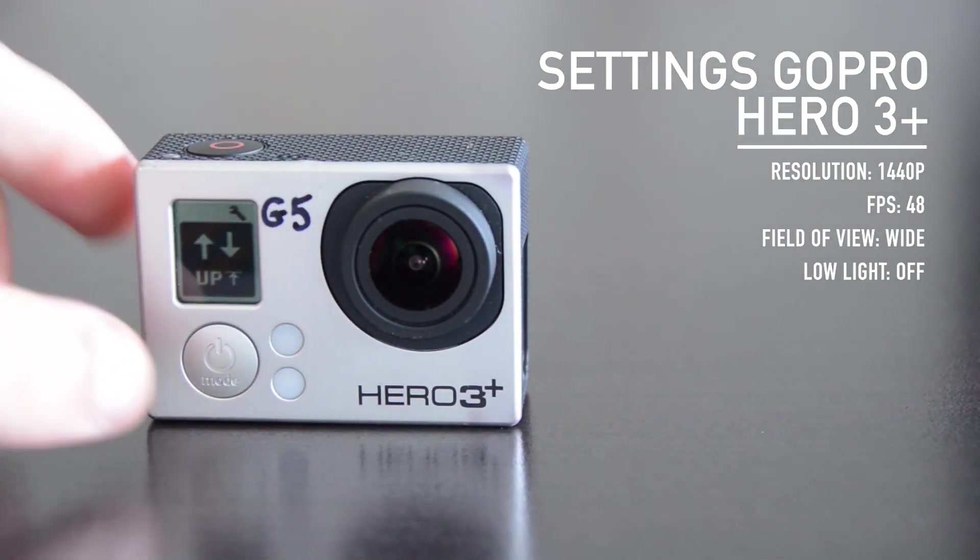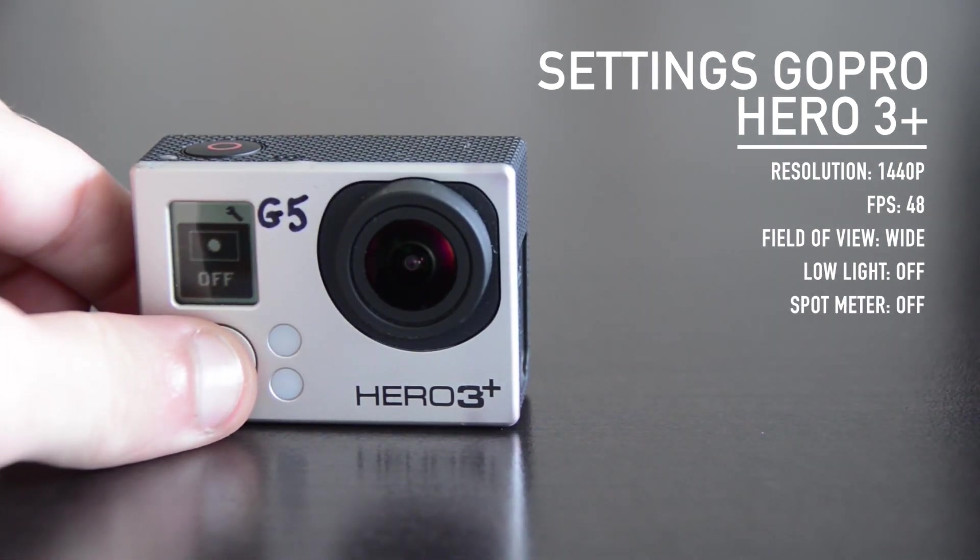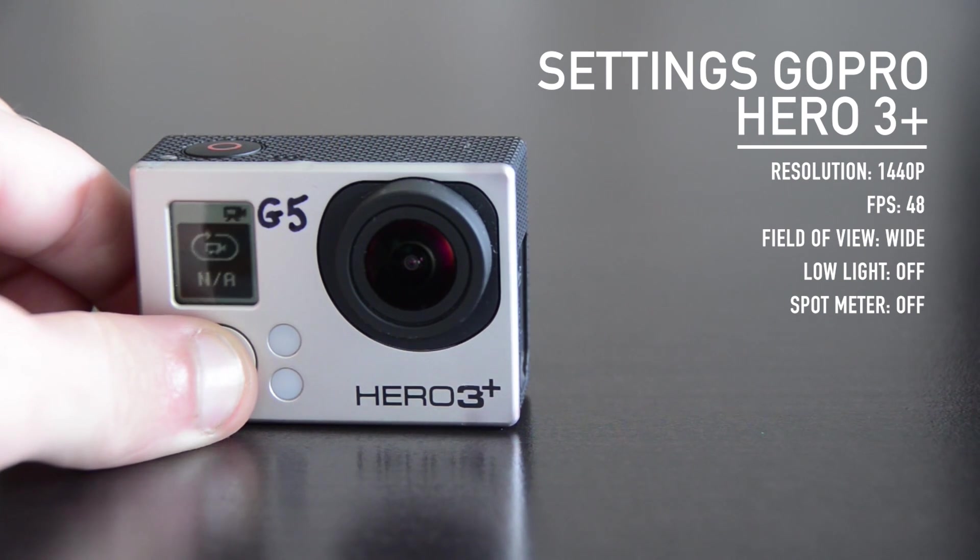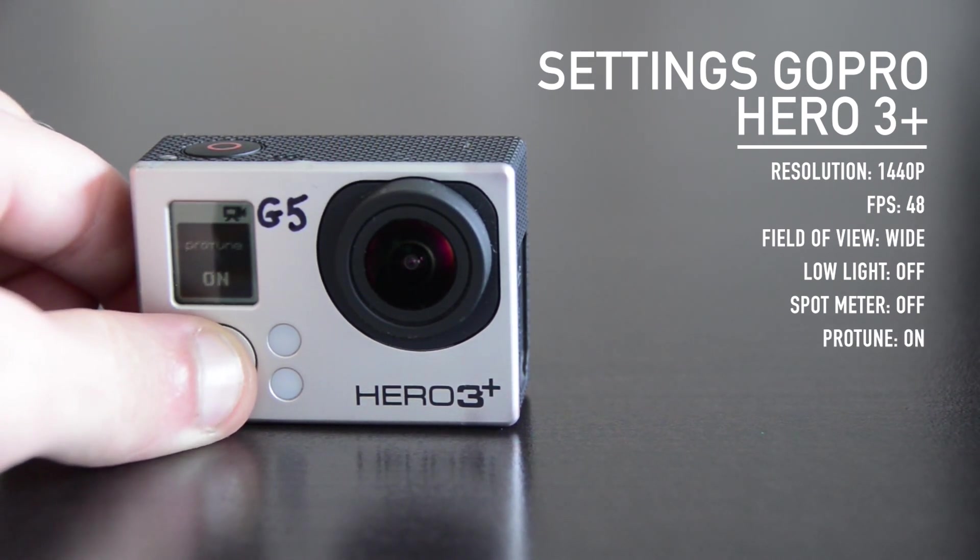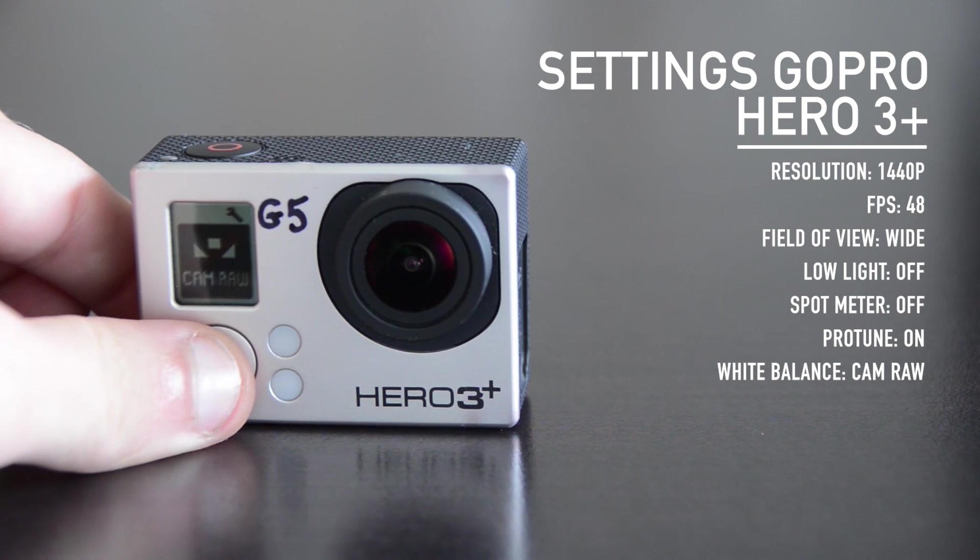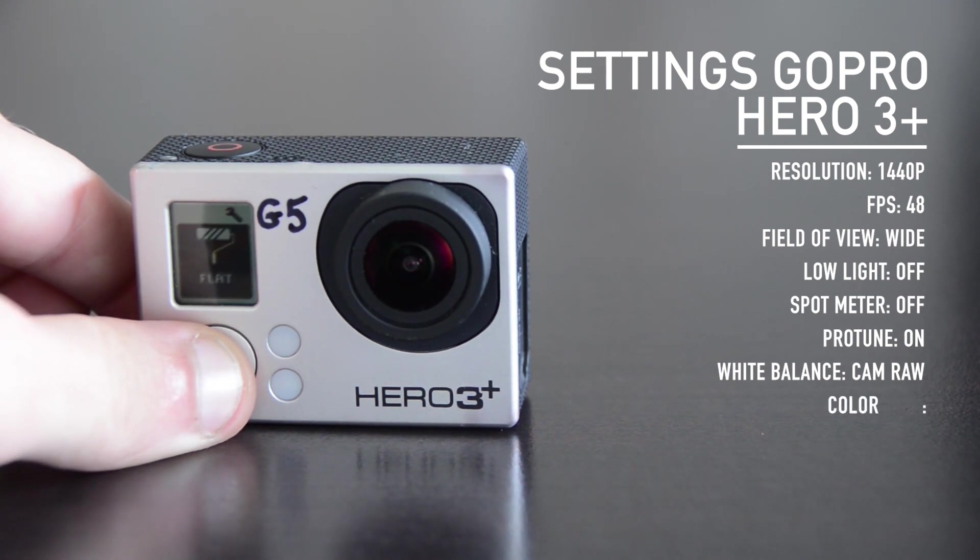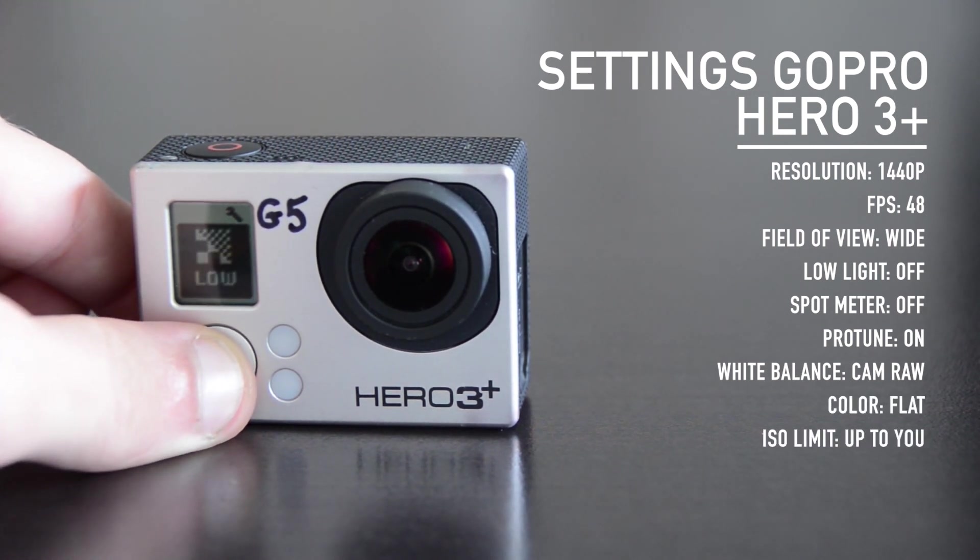Go to capture settings, verify that spot meter is off. Enable ProTune. Set the white balance to cam raw. Color to flat. ISO limit according to your scene. And sharpness to low.